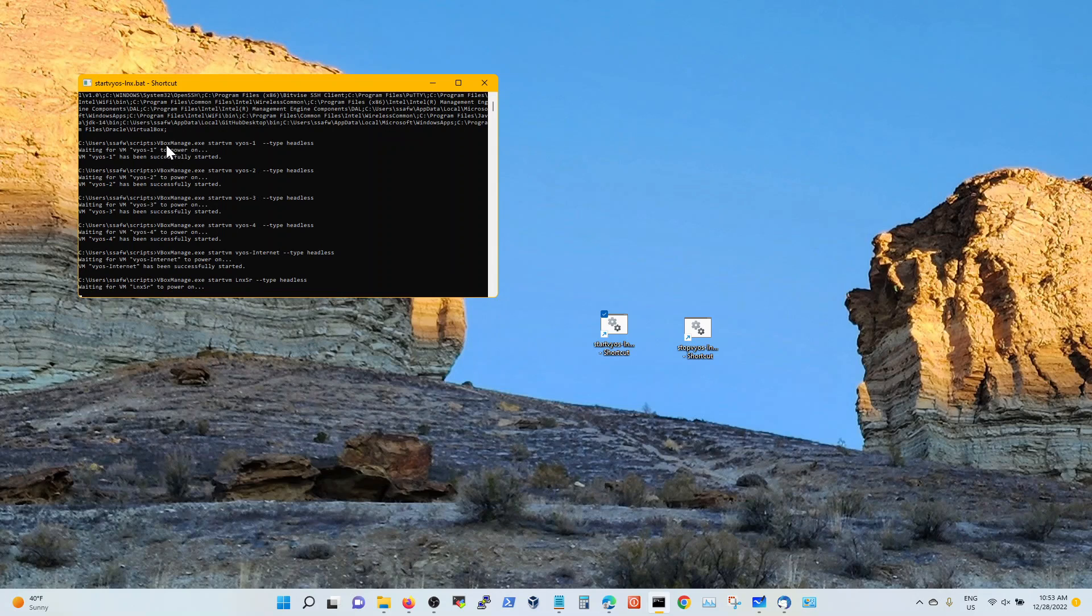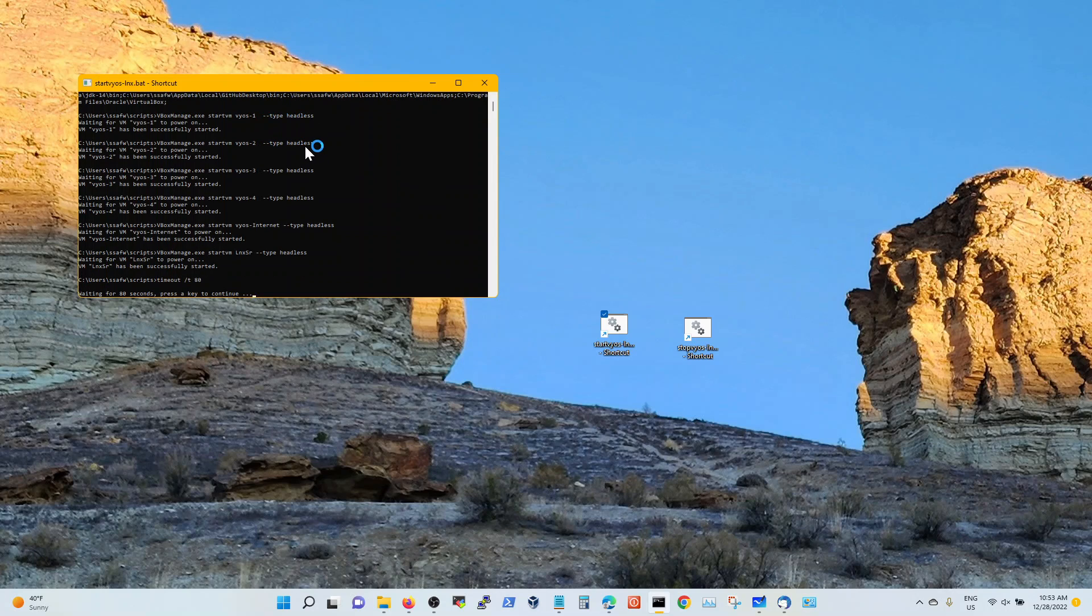You're going to have to download the VBox Manage and then give a start VM and the name of the virtual VM and type do a headless so that the VirtualBox console doesn't come up. Right now I'm not running VirtualBox. It's going in the background.